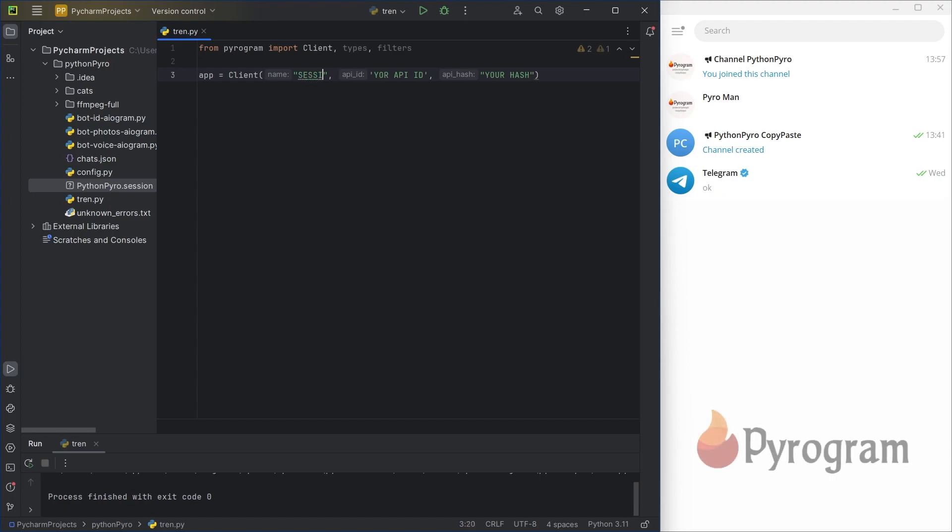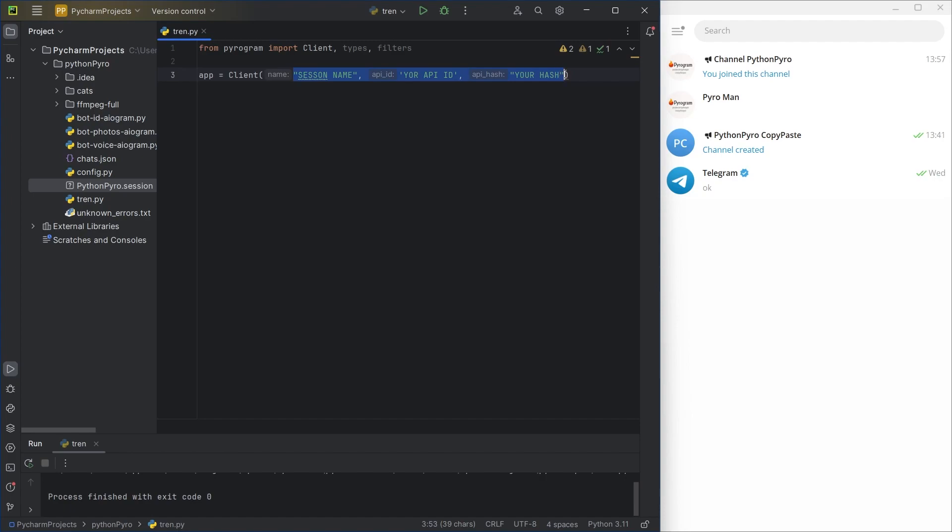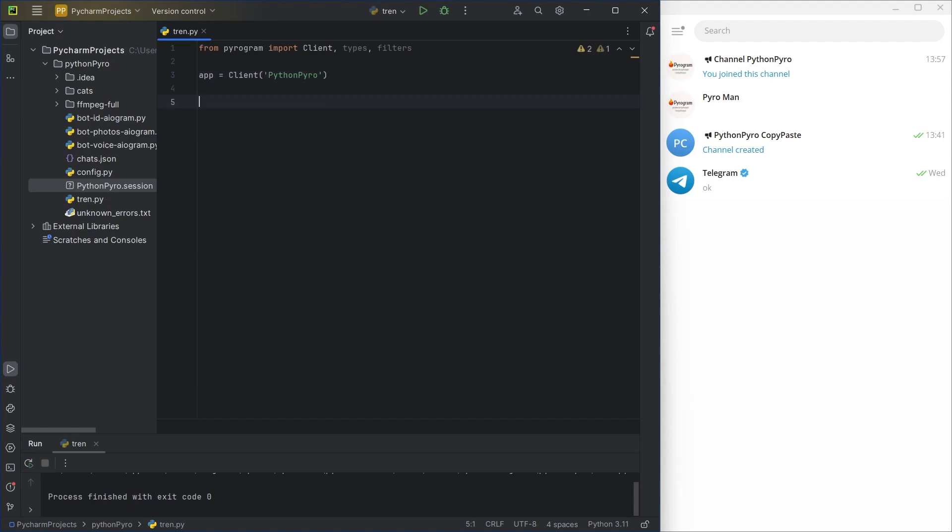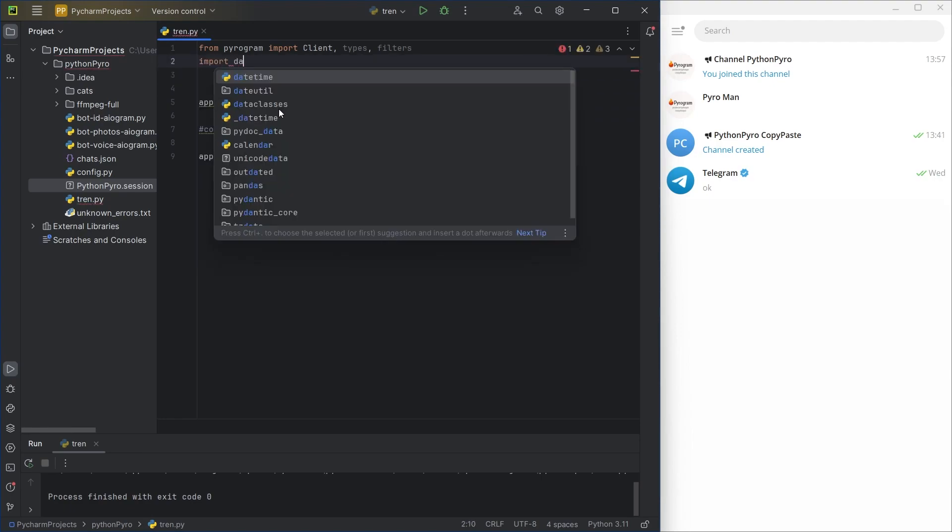This time, we'll be using the Pyrogram library and a user bot. I'm making the necessary imports and creating a client object. Upon the first connection, you need to specify session name, API ID, API hash, and go through the authorization process.